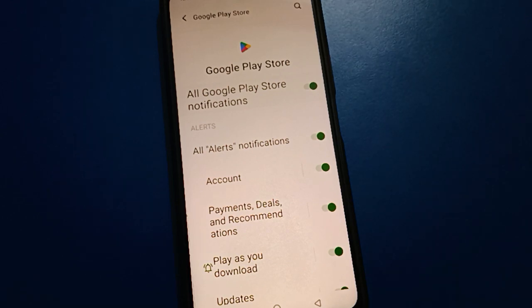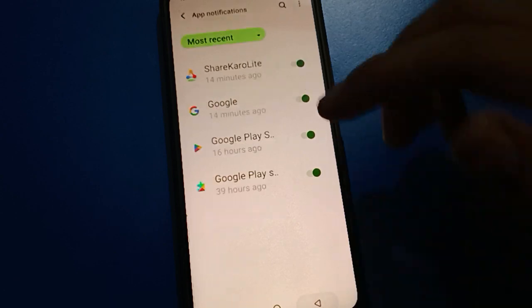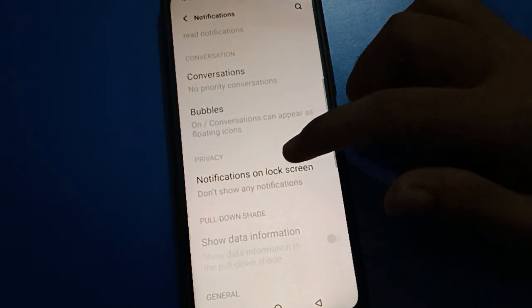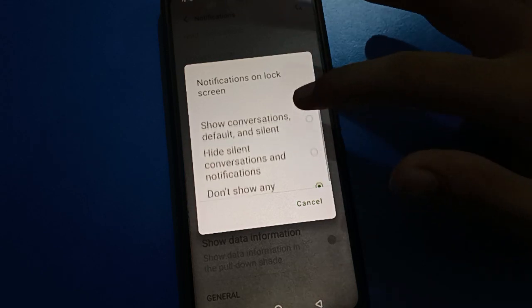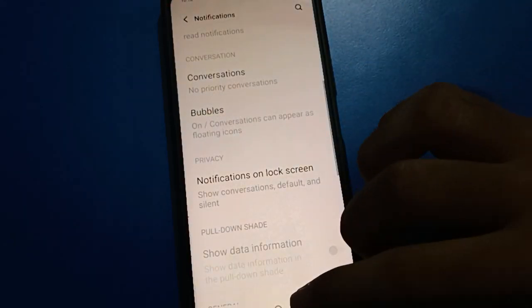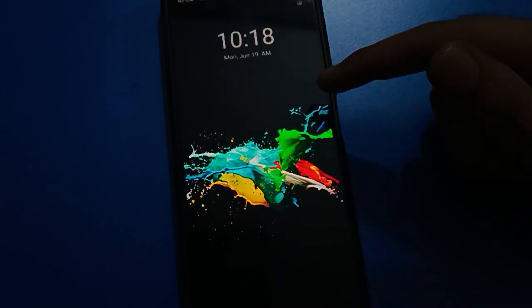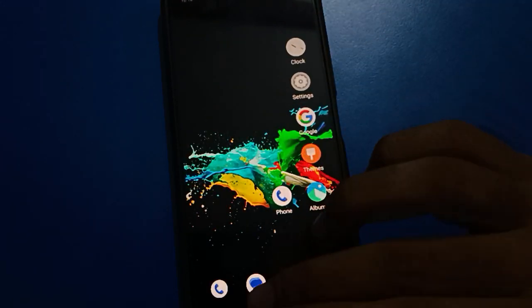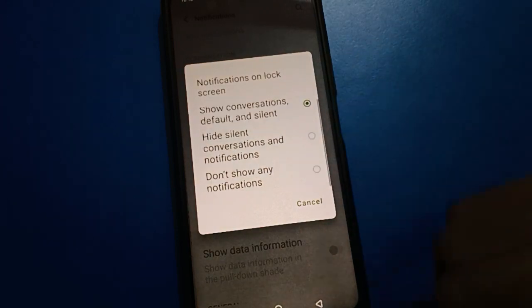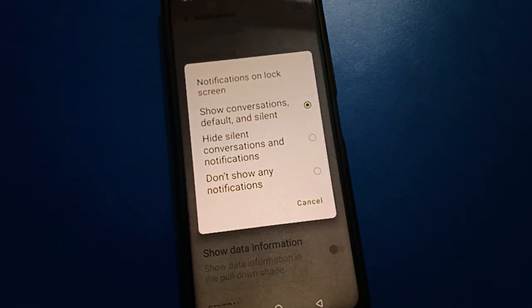Like that, you can use app notification settings and lock screen notification settings. If you want to show lock screen notifications again, click your lock screen setting, click the 'Show notification' option, and you can enable the show notification setting on your lock screen.